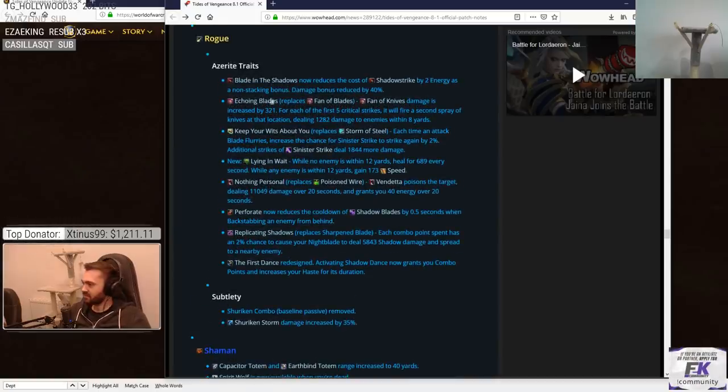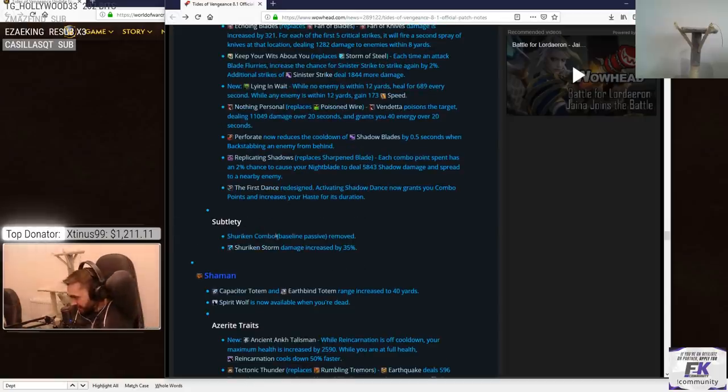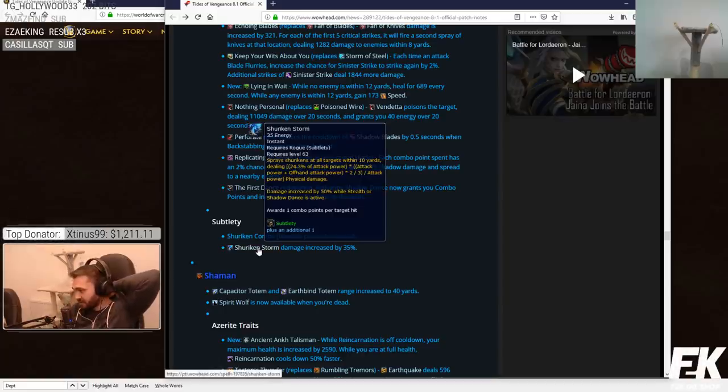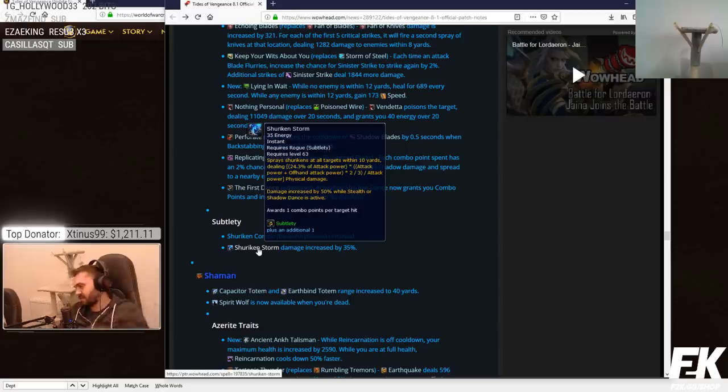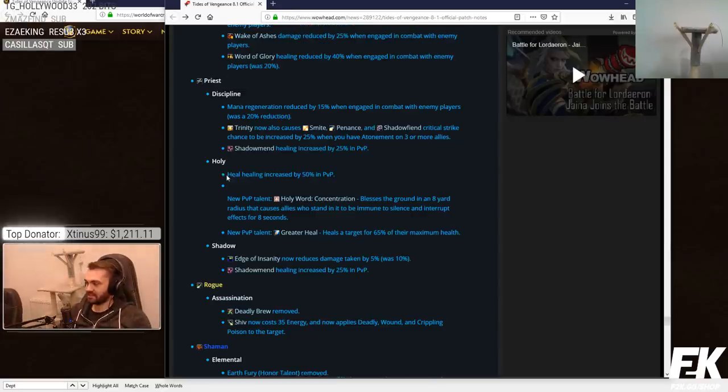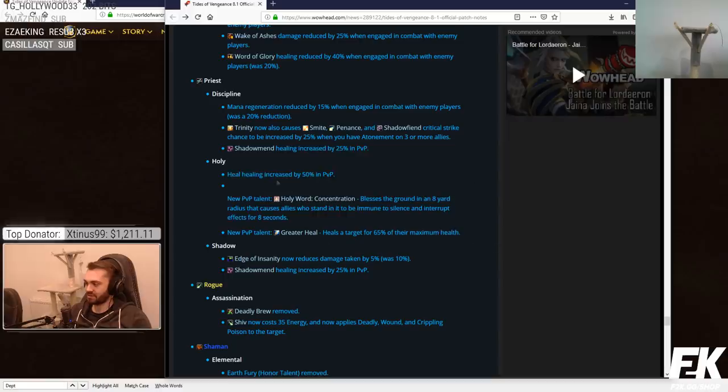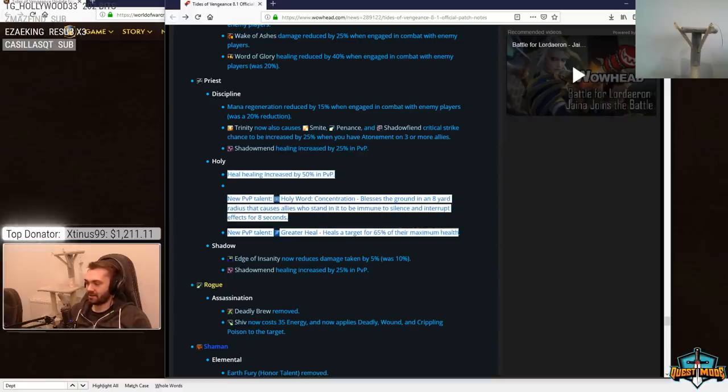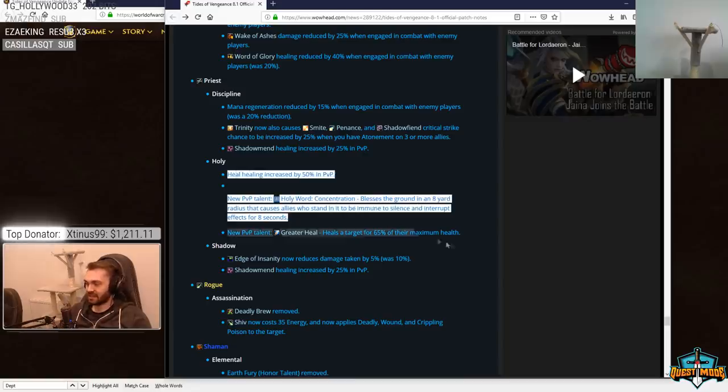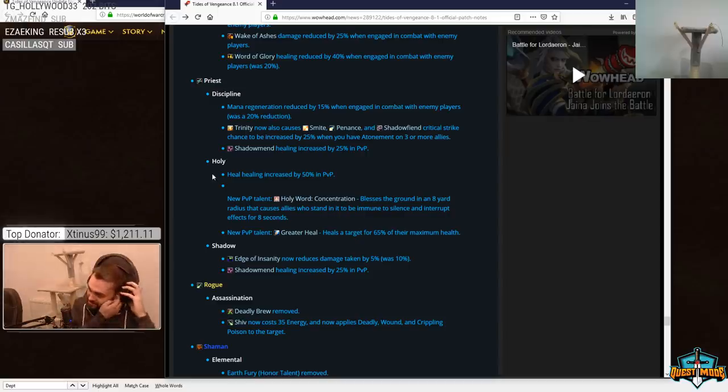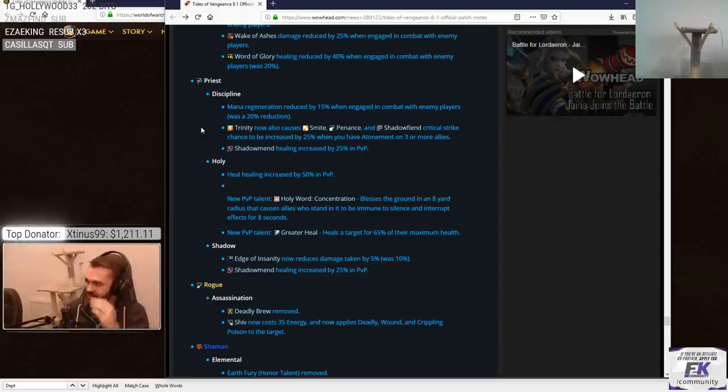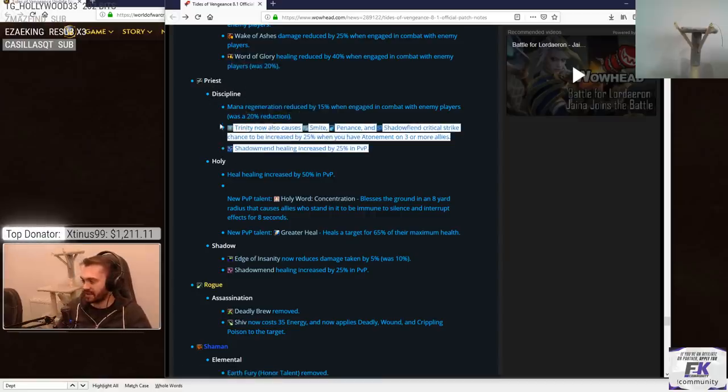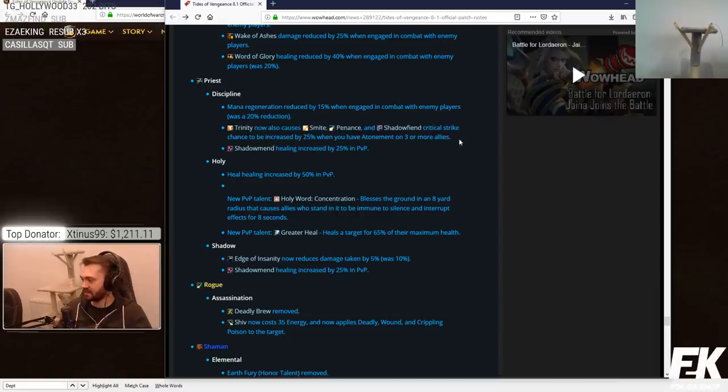Rogues. I can't be arsed going through the Azerite traits. I really cannot be fucked. Subtlety. Shuriken combo baseline passive removed. Shuriken storm damage increased by 35%. Does anyone even use this? They're buffing Holy a lot, right? They're pushing Holy so much with these new things. Like they want people playing Holy because disc is too hard for them to balance. Like that's what it comes down to for me. It's taking too much time for them to come up with good changes for disc that will work in PvP.